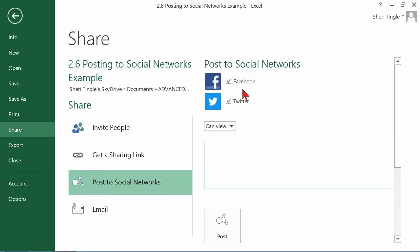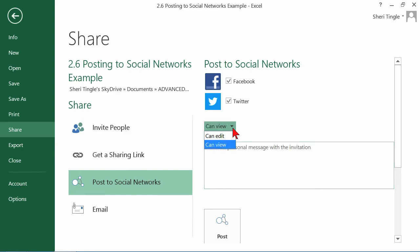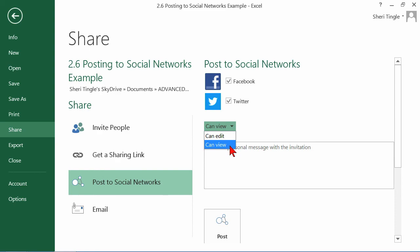It doesn't let you accidentally type more than you can actually post into that social network. If you only have Facebook checked, you'll have whatever the limit is of Facebook characters. I think it's a pretty cool feature. Once you put your message in here, what you want it to say on your page, then you decide what happens when people actually click the link. Can they edit whatever you're giving them access to or can they only look? You make the choice here and then you click Post.